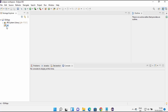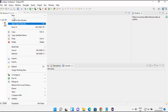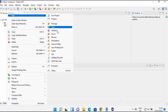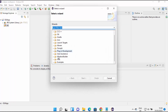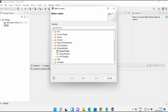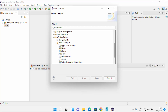Now the source folder is empty. To add a Swing GUI frame, right-click on the source folder, then click New, then Other. From here you will be able to see the WindowBuilder option now that the plugin is installed. Click on Swing Designer.